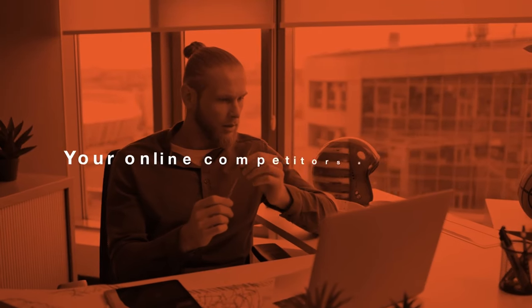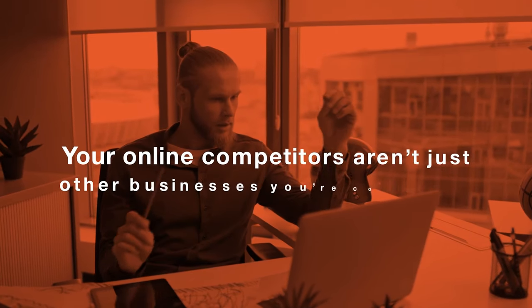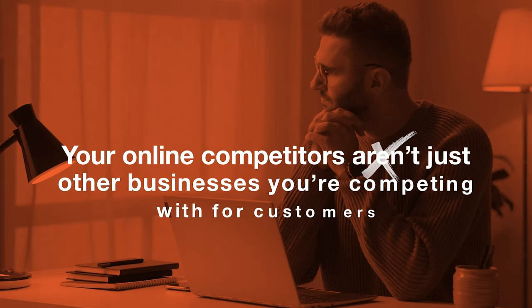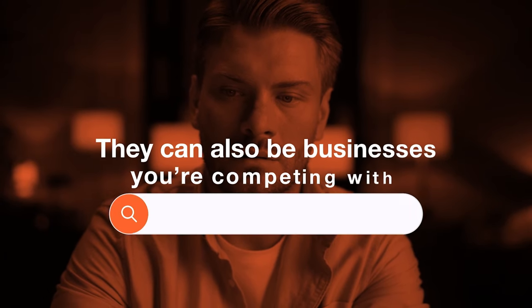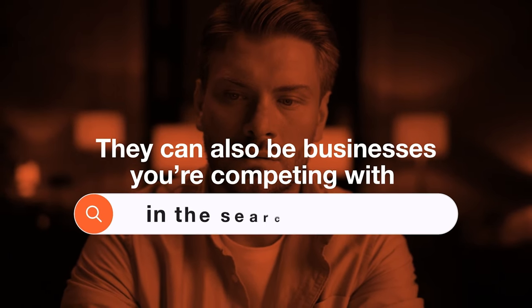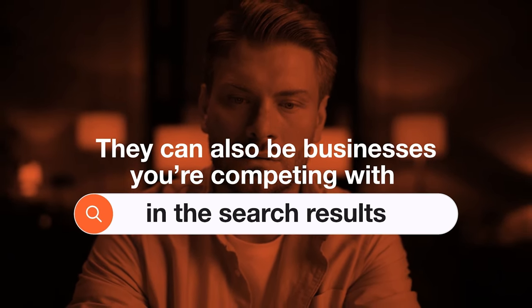Now, one thing to keep in mind before we get into the specific steps: keep in mind that your online competitors aren't just other businesses that you're competing with for customers. They can also be businesses that you're competing with in the search results. For example, a couple of years ago,